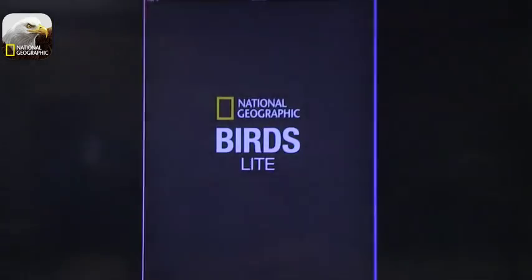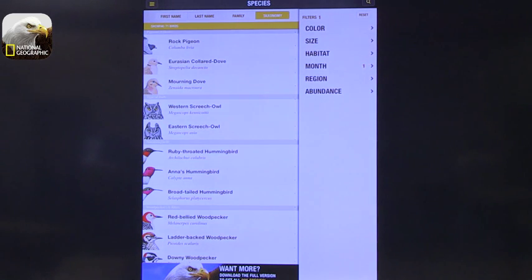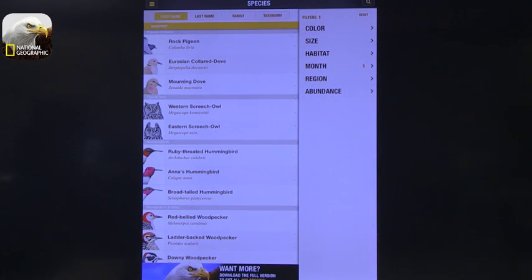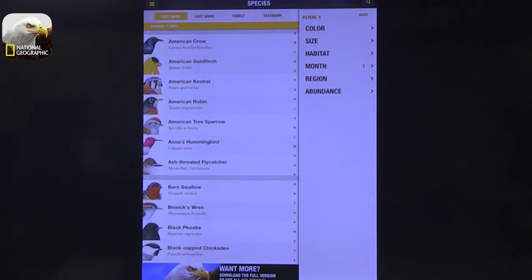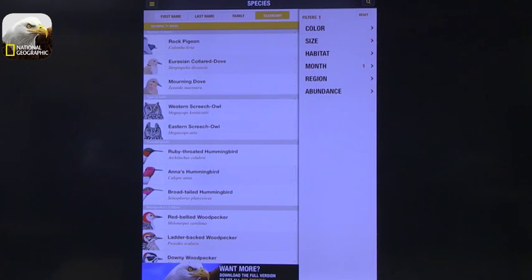The first app I want to talk about is from National Geographic and it's called Bird's Eye Light. National Geographic has a wonderful number of apps out there and this is one of them. You can find species in different ways — you can look at them alphabetically, by family, or by taxonomy — the way they're organized together.